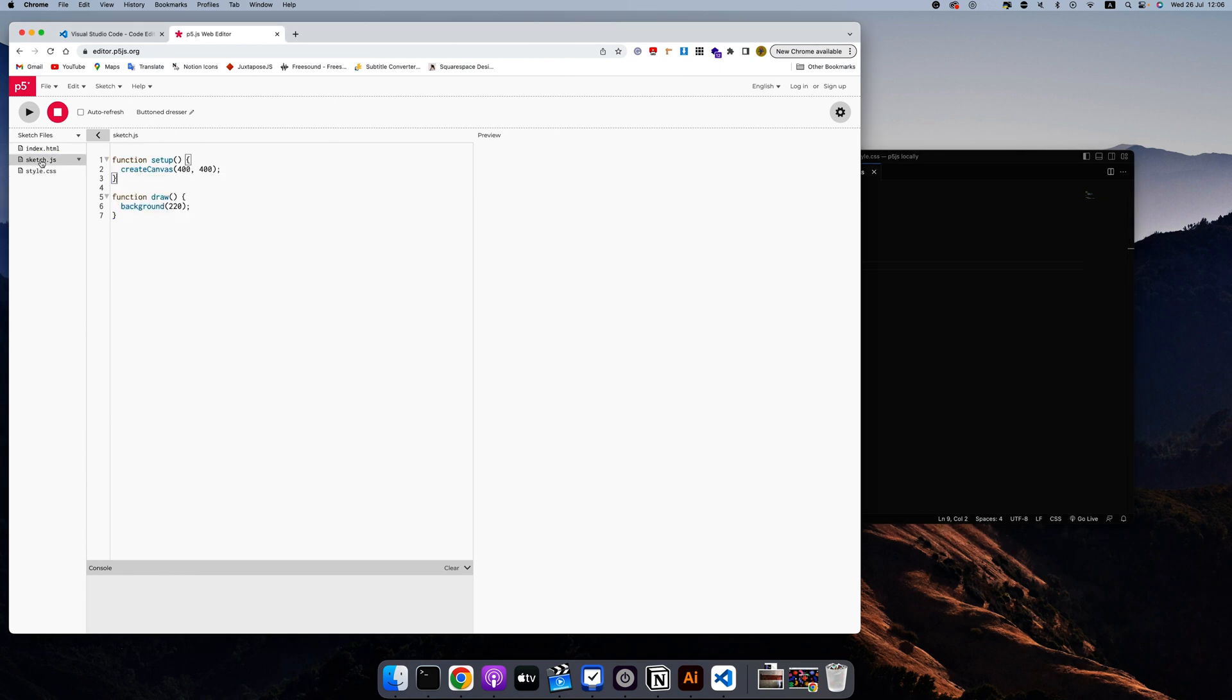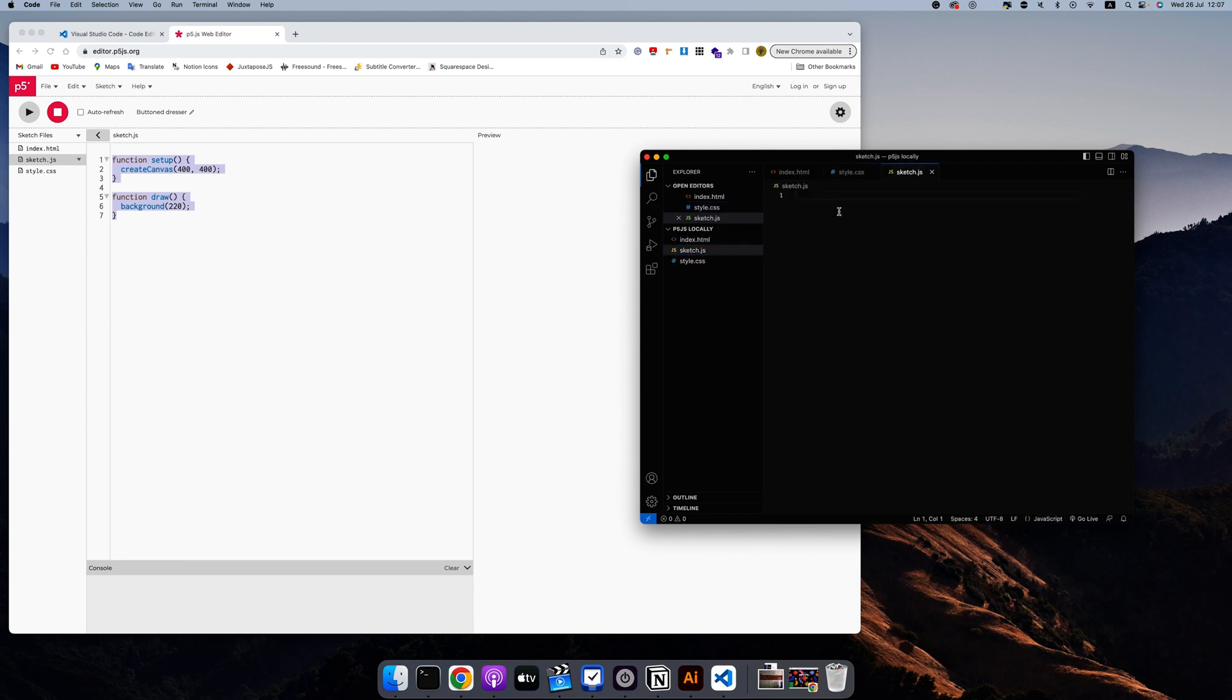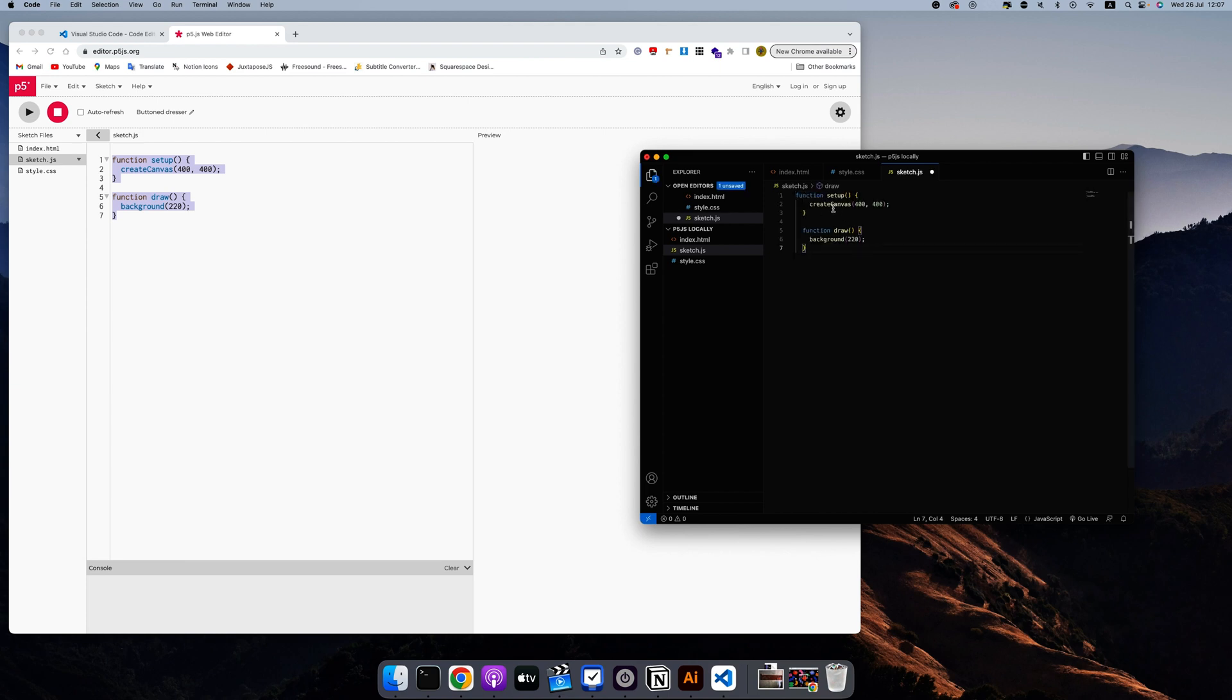And finally, the sketch.js file. And these names are just the convention for HTML, CSS and JavaScript for p5.js. Usually it's main.js or app.js. And I'll paste this in here.